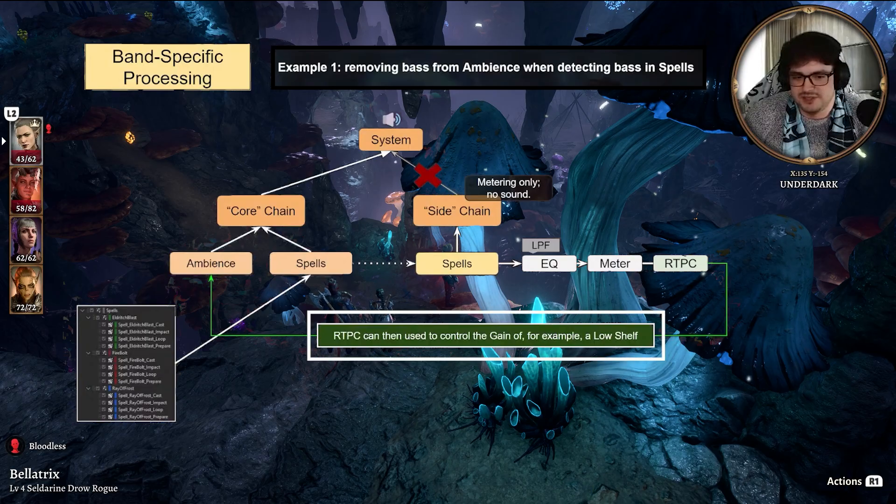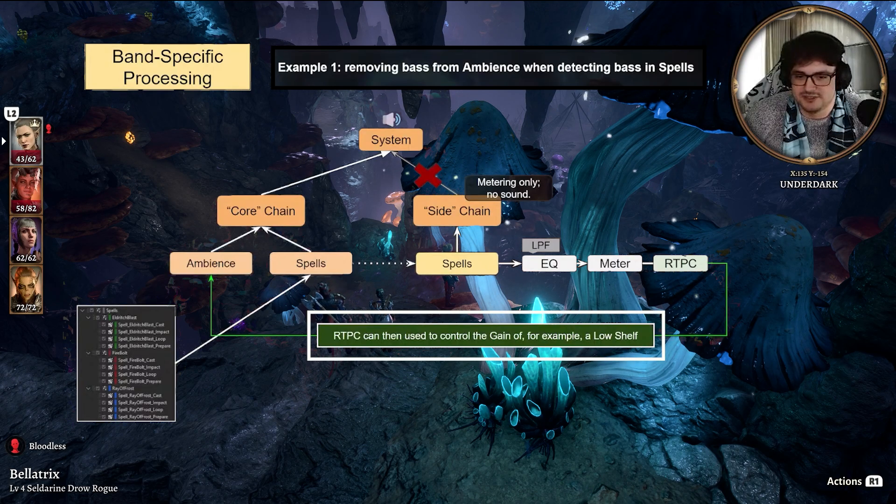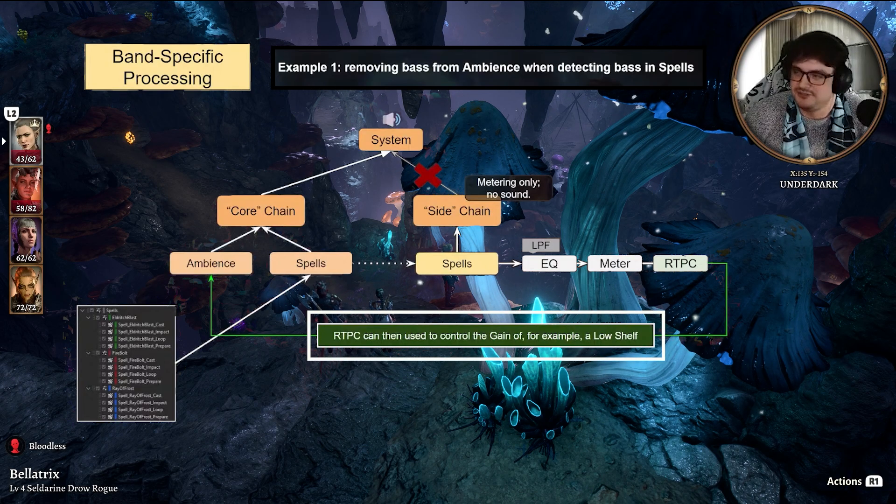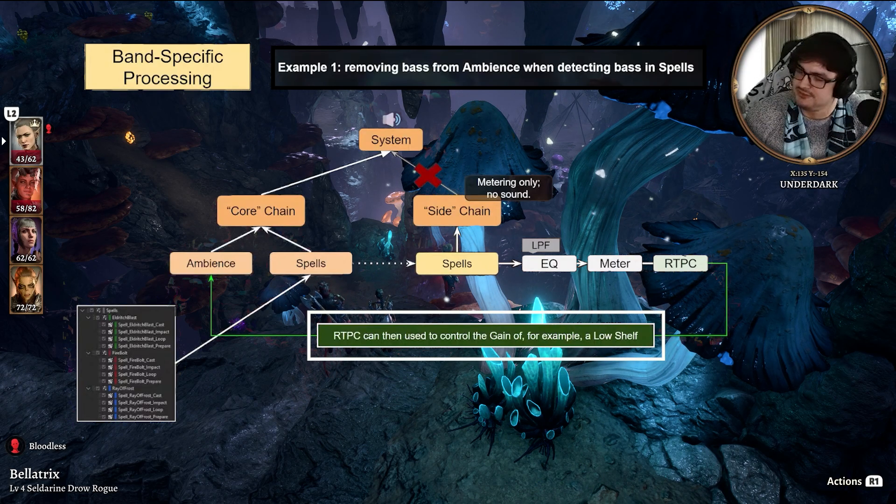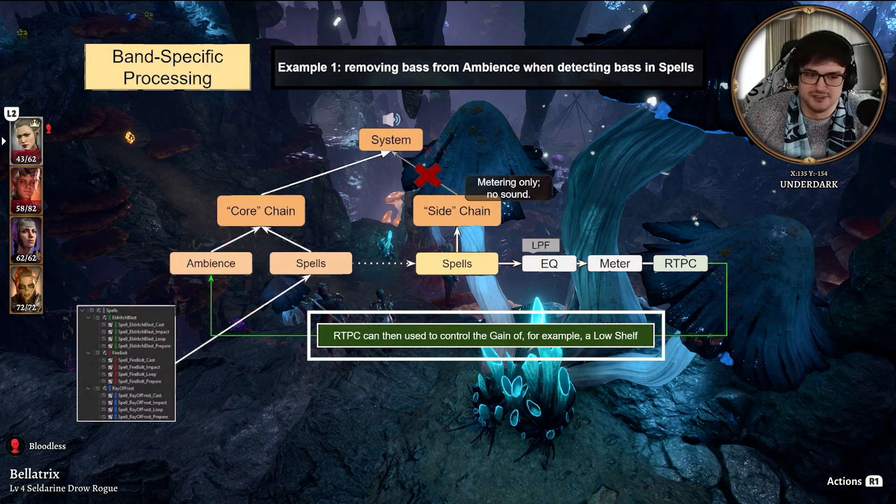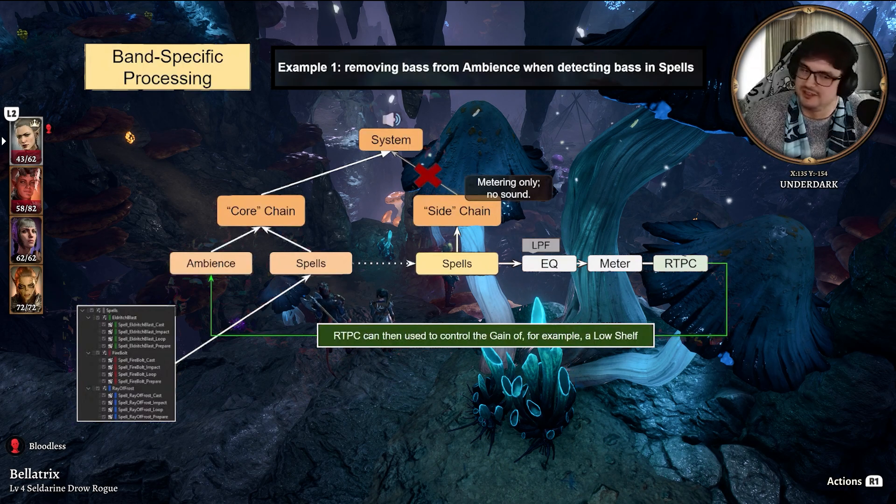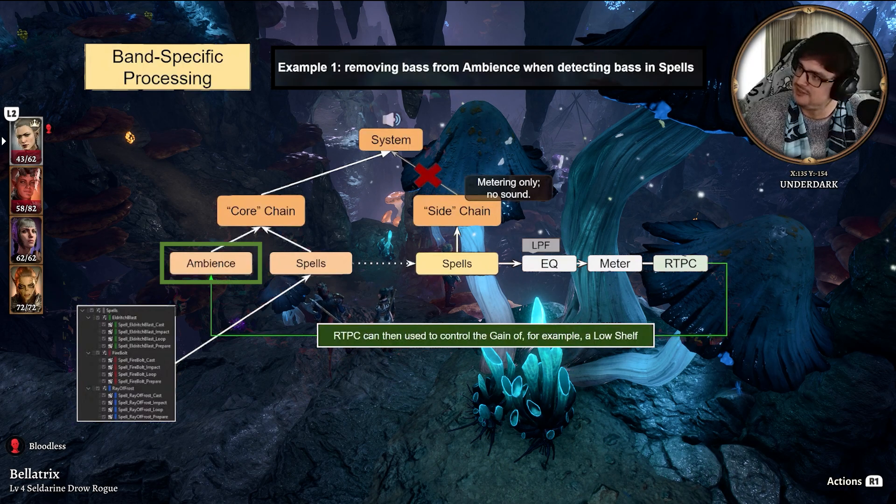From this RTPC, we can use it to control the gain of, for instance, low-shelf in an EQ, which is being applied to the Ambience.